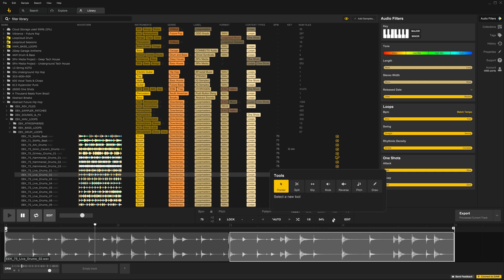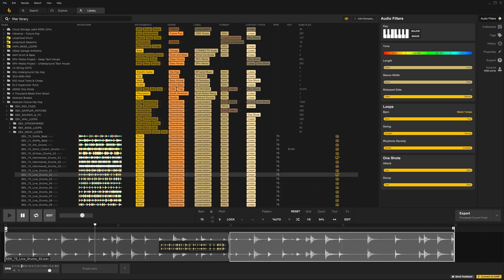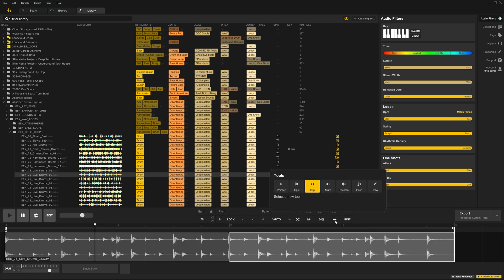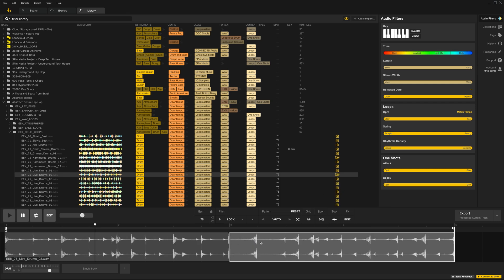If I come back into Tools, we can get to the Split tool here. The Slip tool will move the audio waveform inside of the clip we have. Reverse tool is a one-click to reverse all the audio in any clip that you have, and a click to bring it back.